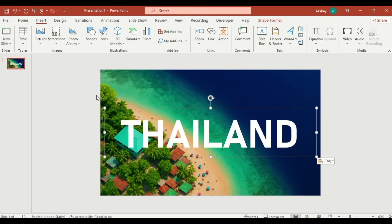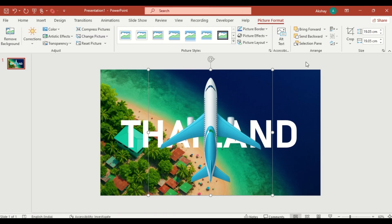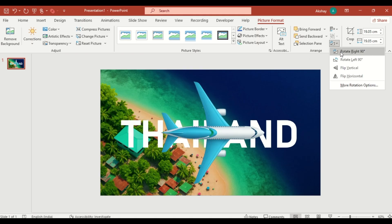Next, insert an airplane PNG from your device. Click on Rotate, select Rotate right 90 degrees.